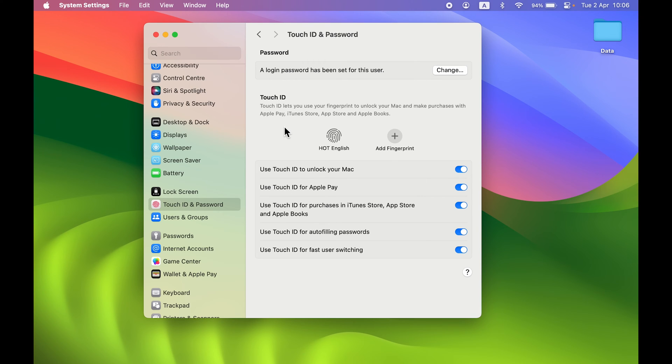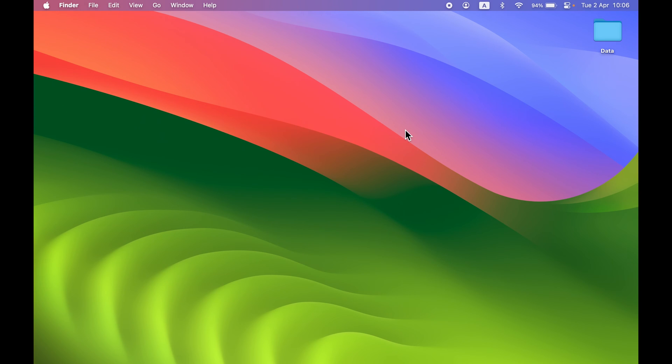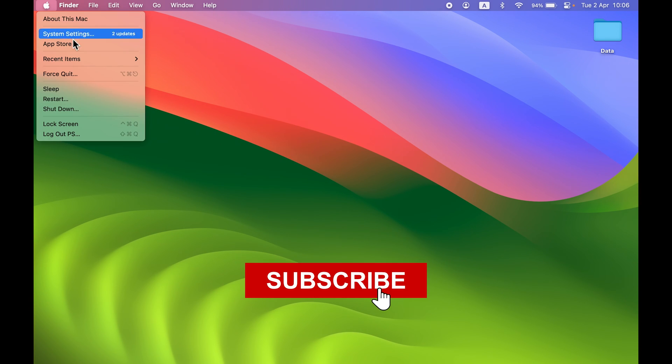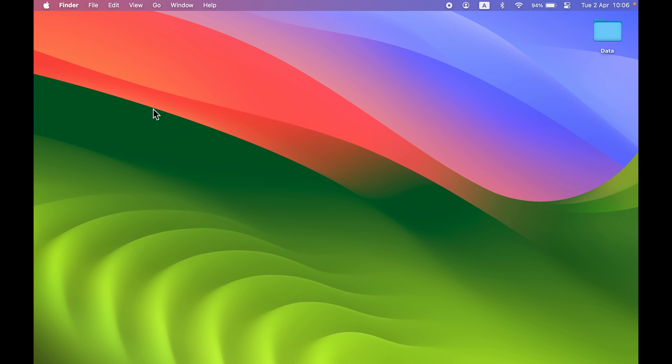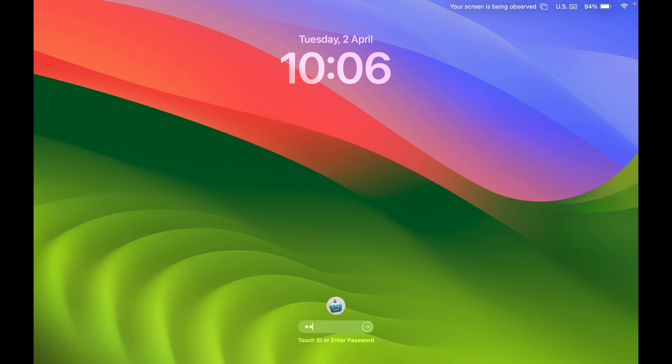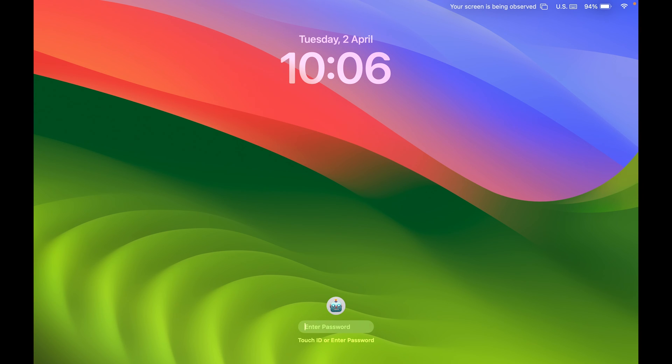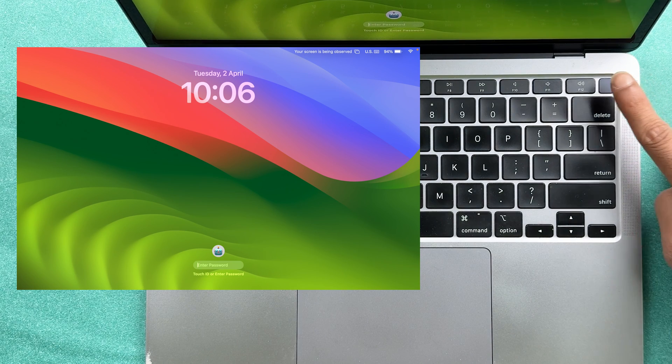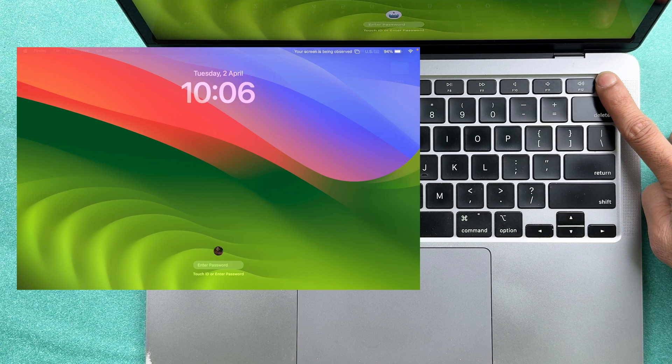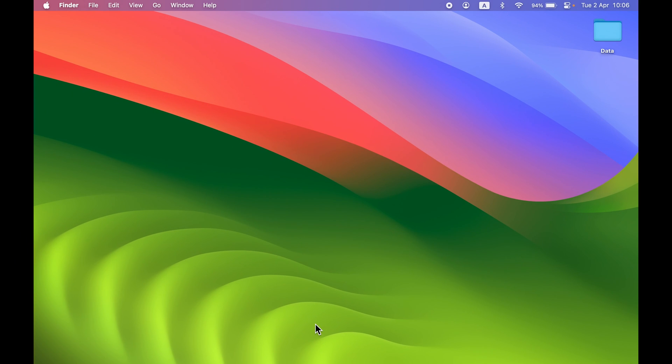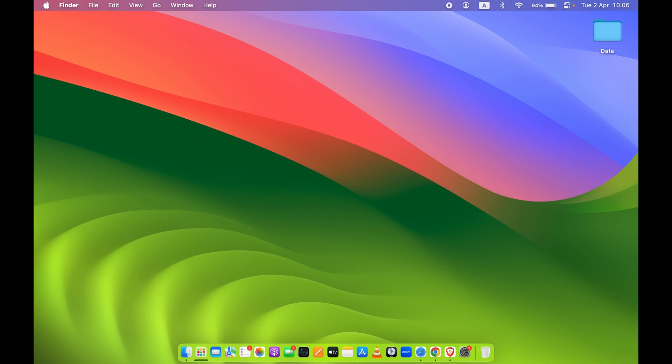Now that we've enabled Touch ID, let's see if it's working. Earlier we saw I wasn't getting any Touch ID option. If I lock the screen now, you can see it's showing Touch ID or enter password. I can either manually enter the password or simply scan my finger and unlock my Mac.